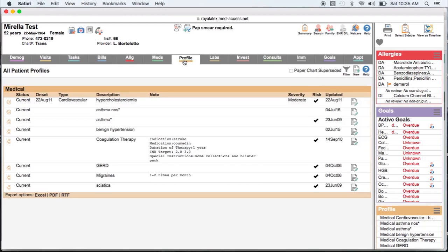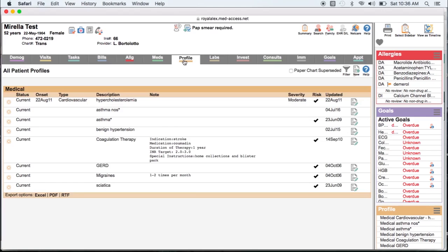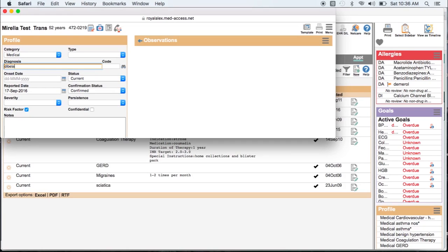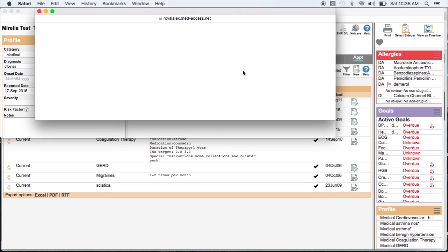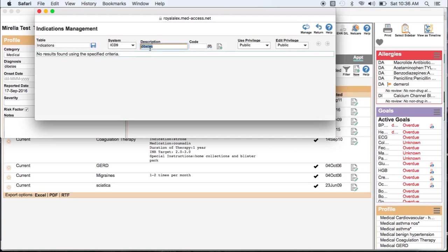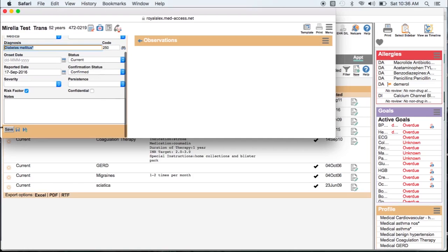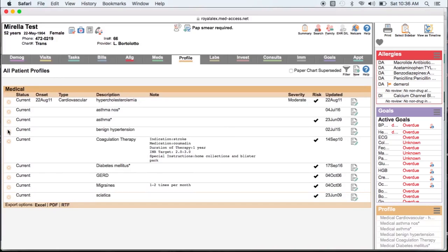The profile page is critical in being able to group patients with similar conditions for population care. For example, if you want to manage your diabetics, by coding diabetes on patients with the condition, you can easily pull a list of diabetics or use point of care reminders for your diabetics by creating queries or CDS triggers looking for the 250 code.